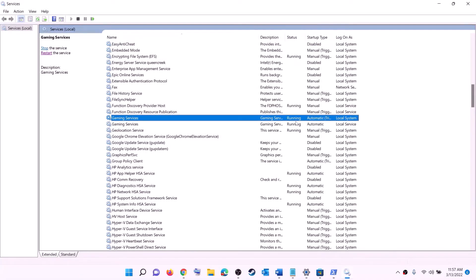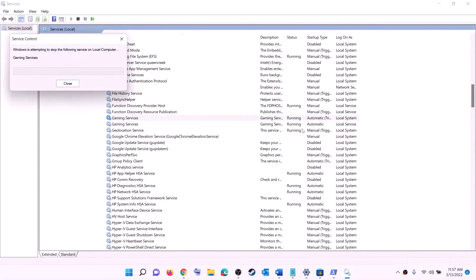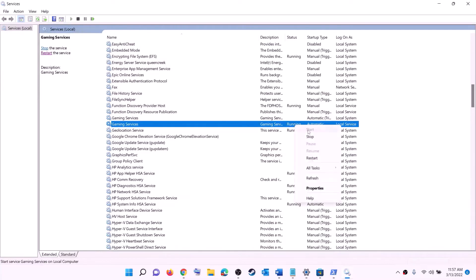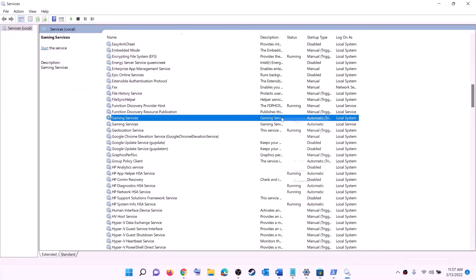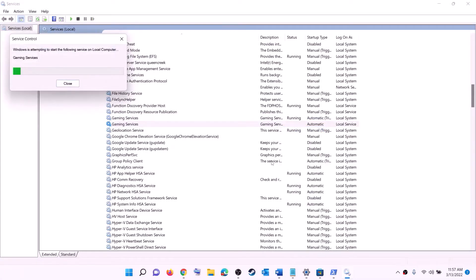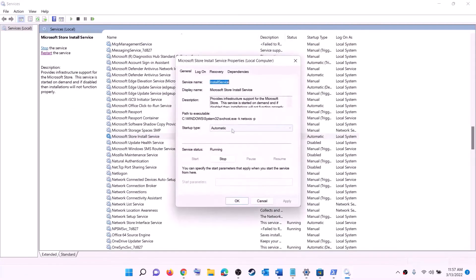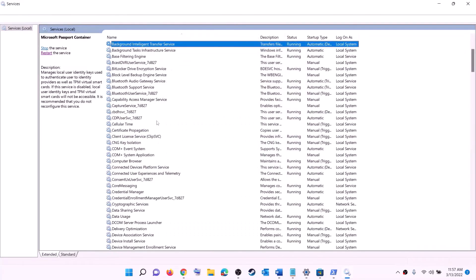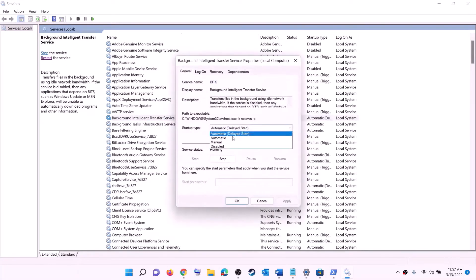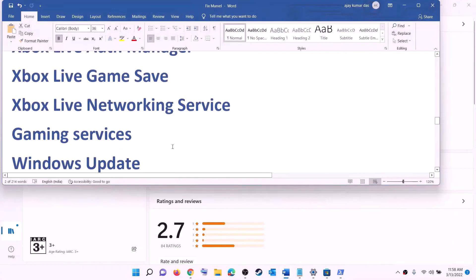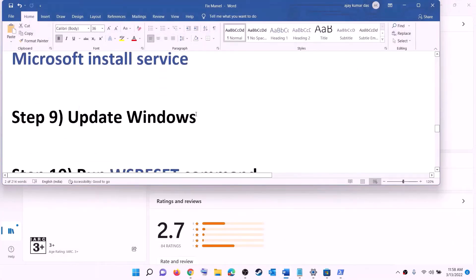Now find Gaming Services in the list. If it is not running, right-click and click Start. If it is already running, right-click, click Stop, then right-click again and click Start to restart the service. Next, find Microsoft Store Install Service, double-click, set it to Automatic, click Apply, click Start if highlighted, and click OK. Also find Background Intelligent Transfer Service, double-click, set to Automatic, click Apply, click Start if highlighted, then click OK. Now try to install the game.